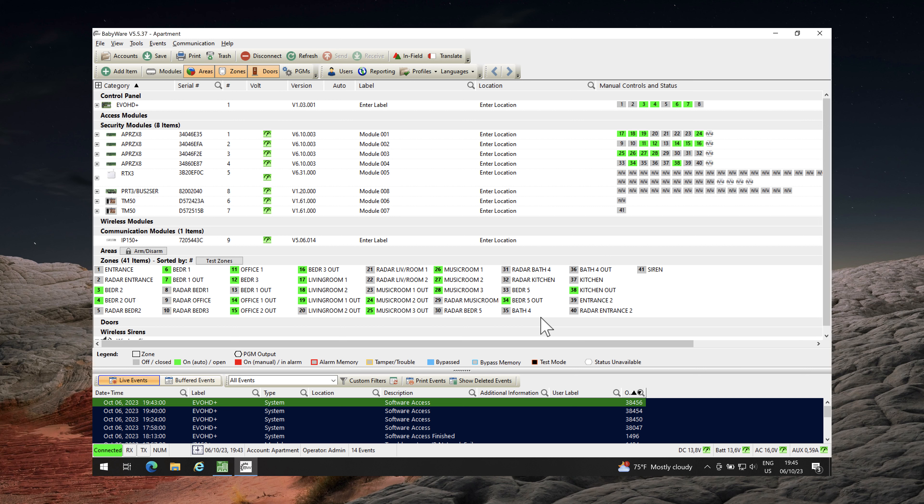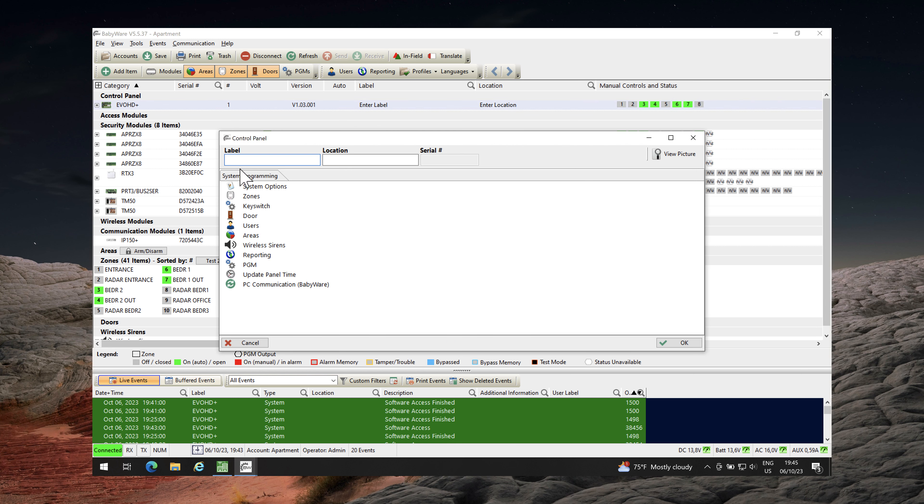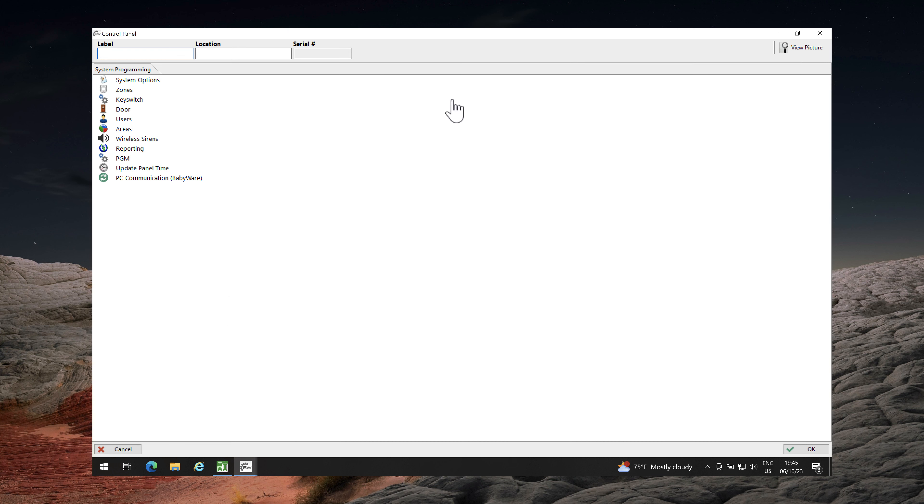The first step is to configure the Evo Alarm system using BabyWare PC software. Double-click on Evo Control Panel. From Control Panel window click on Users.